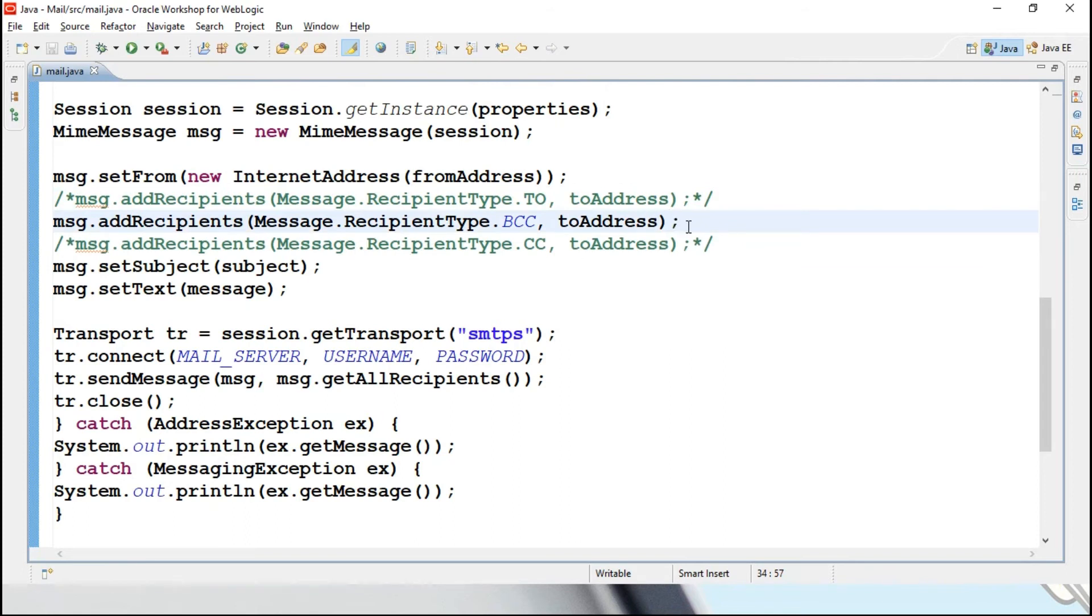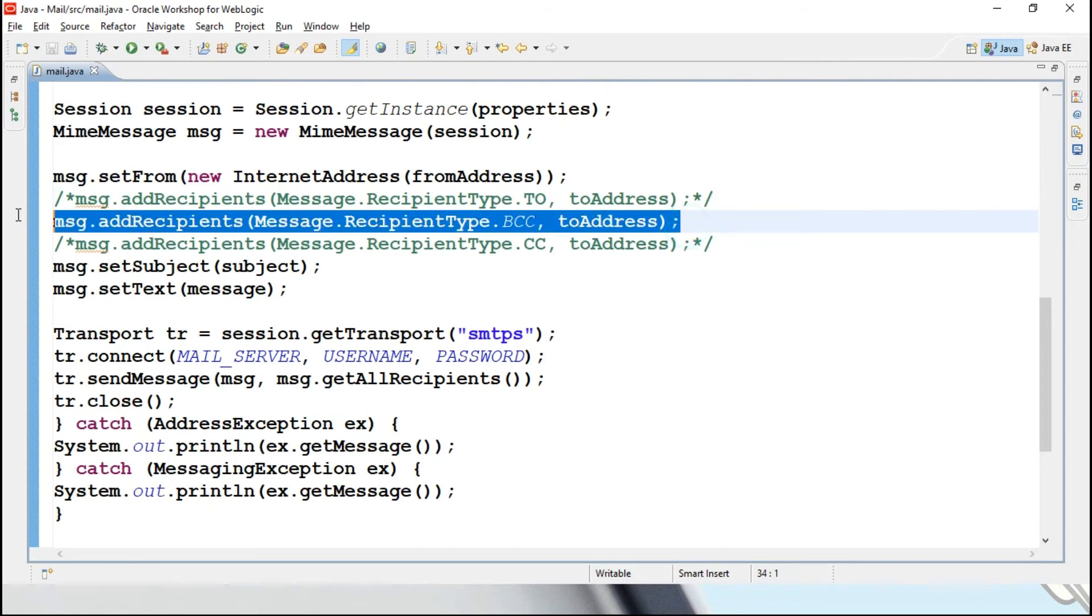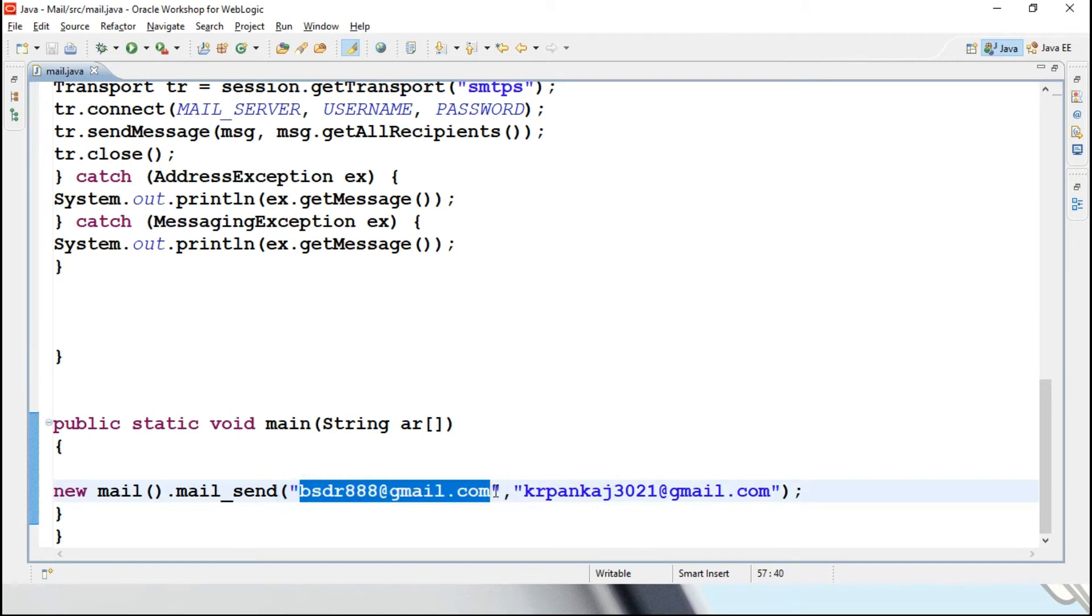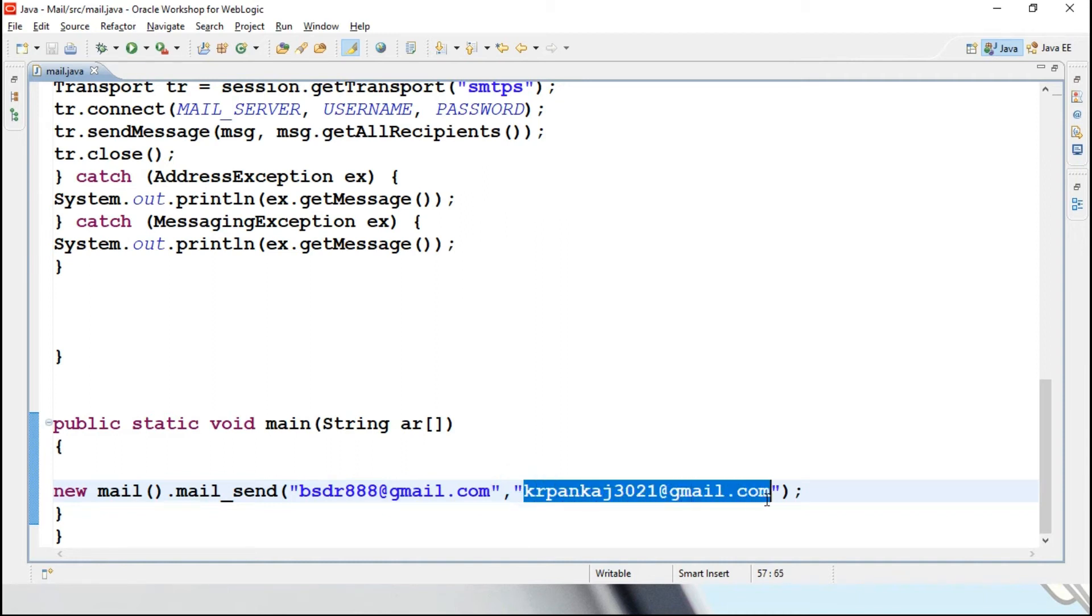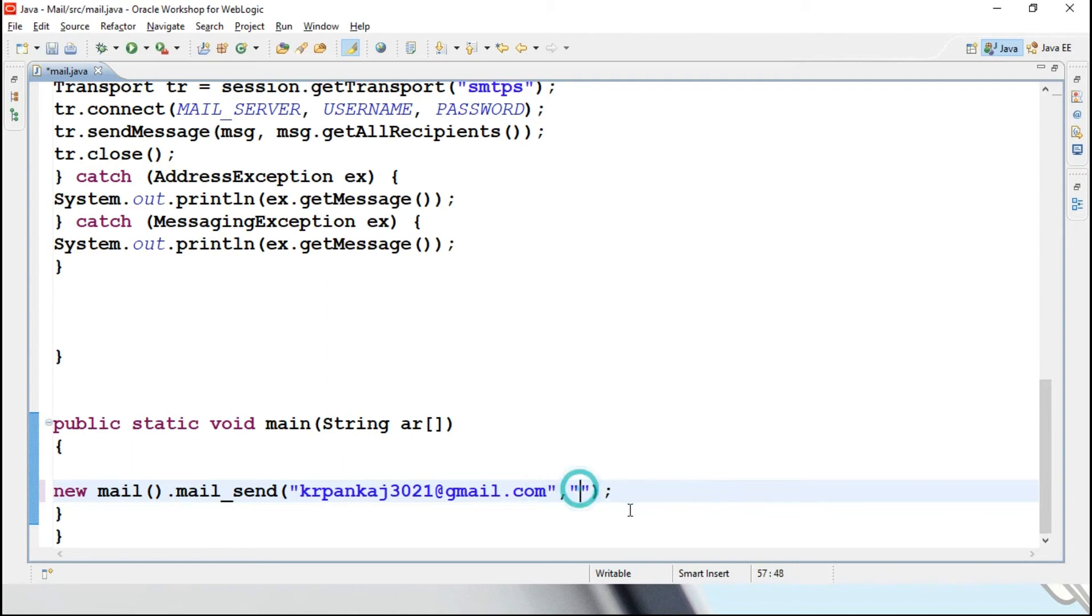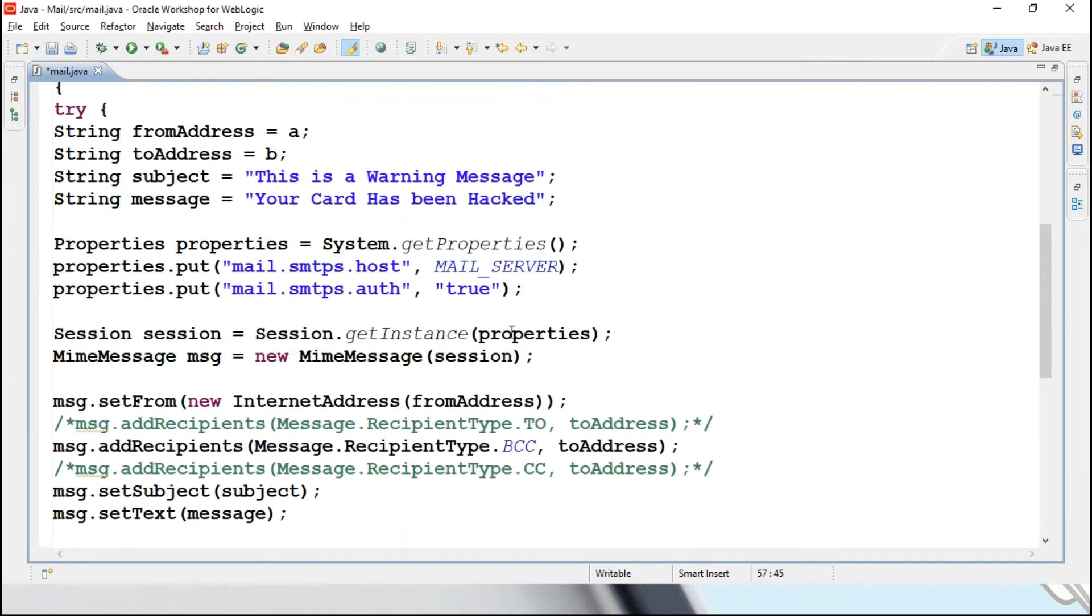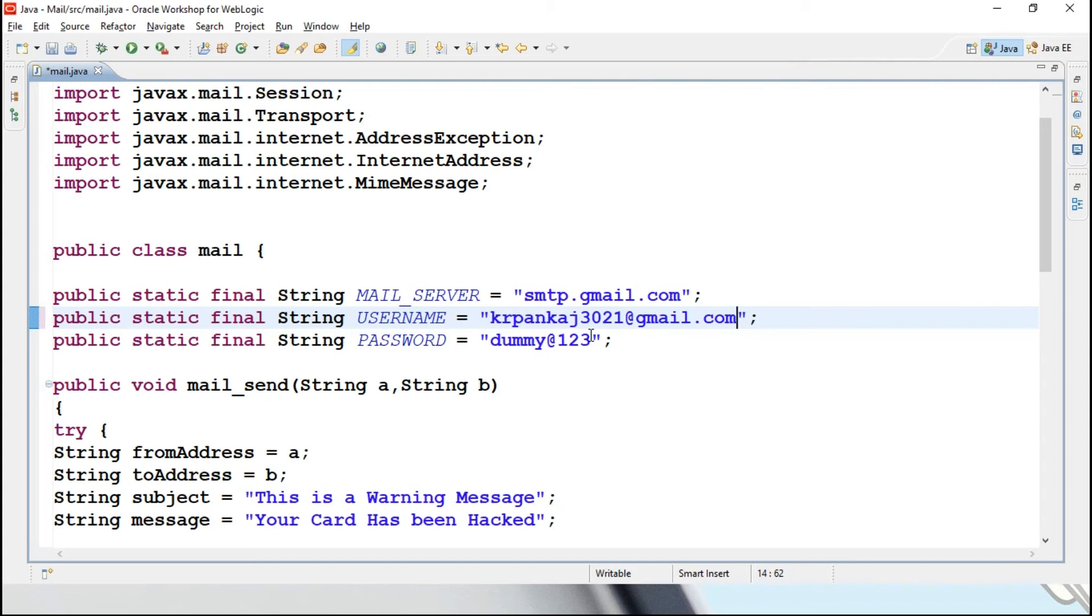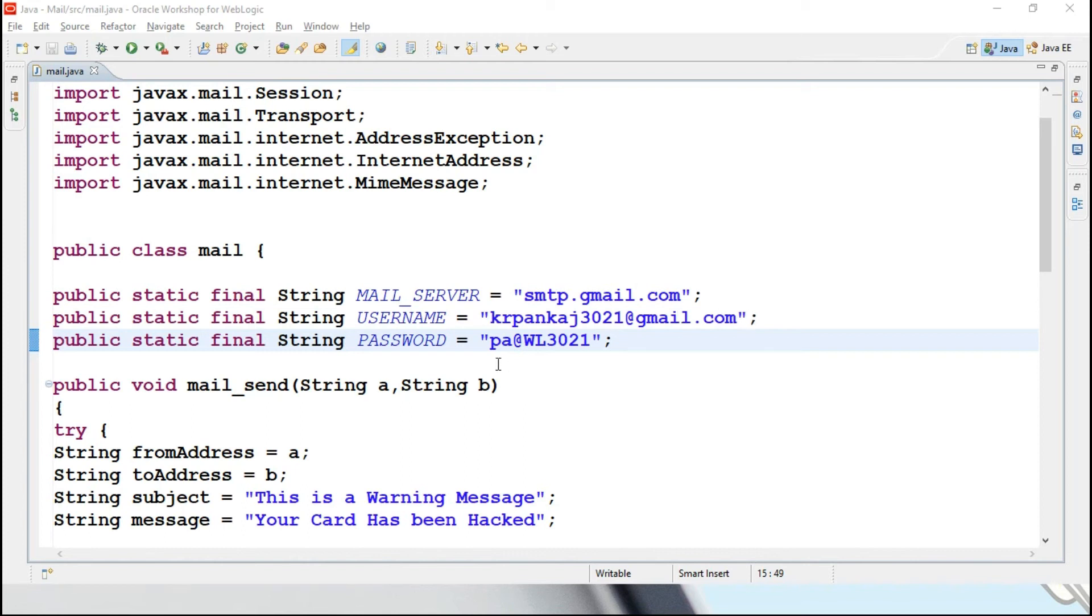Now I want to show you one important thing over here. This BSD888@gmail.com is already registered, so without any issues it is sending a mail. Now when it comes to KR Pankaj, I want to send a mail with this. Now sender will become receiver, receiver will become sender. KR Pankaj I will be adding it over here. I have changed the user name as well as password also over here, related to Pankaj over here.